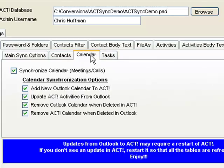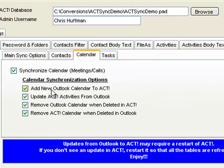For the calendar, it works the same way. If it is disabled, that indicates that we only want to transfer data one way from ACT over to Outlook and we don't want to bring any data in. We also provide options to exclude modifications as well as removal from the calendar.